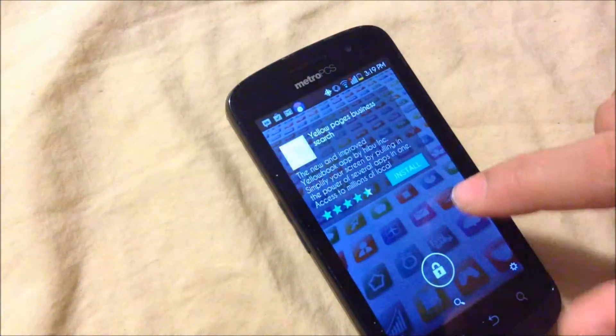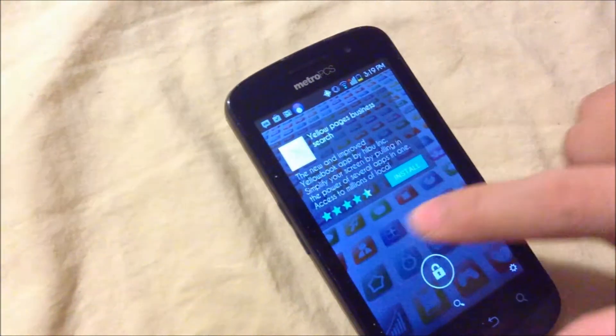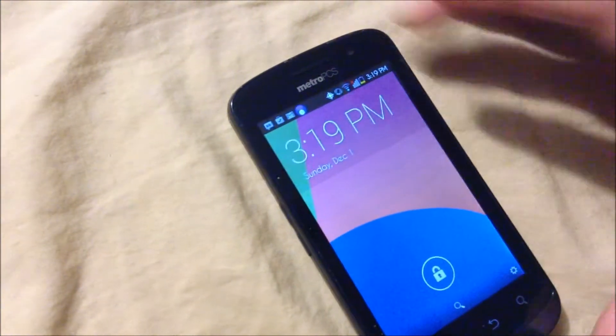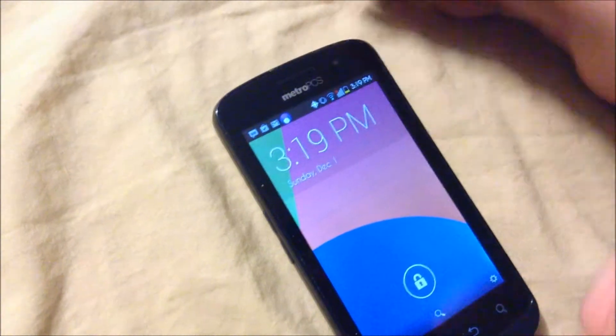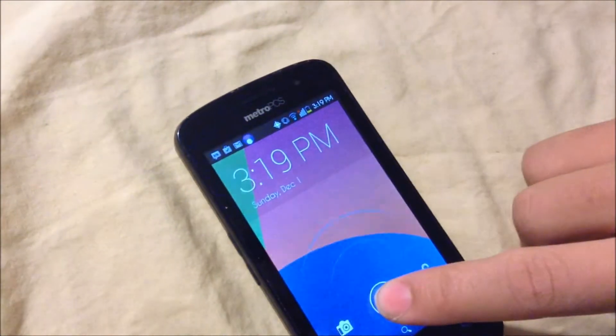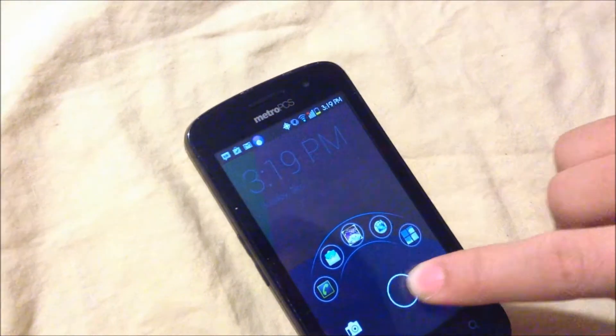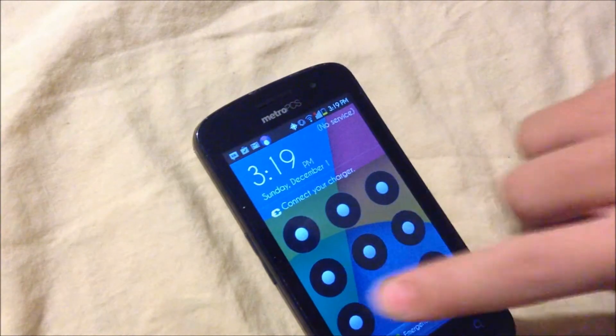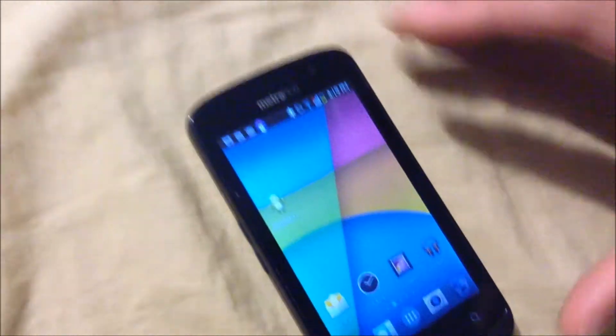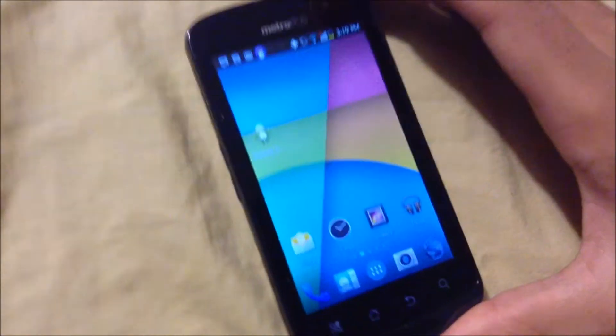You can customize your wallpaper, your own lock screen. I'm going to lock it and unlock it again, and here it is again.